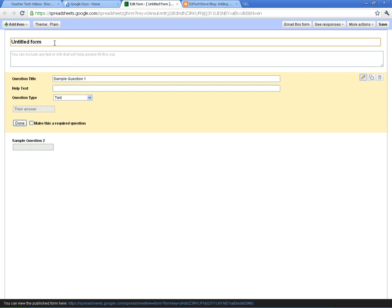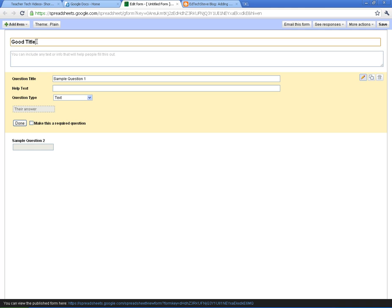And what you're going to do first of all is give it a good title. That will be the name of the spreadsheet file when it's done as well. If you need to give any description as to how to take the survey or any other further directions, you can put them under here.